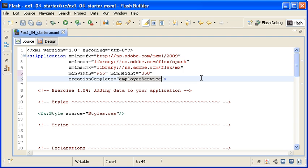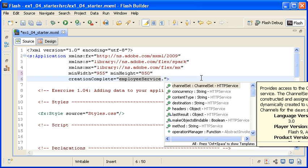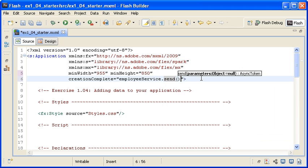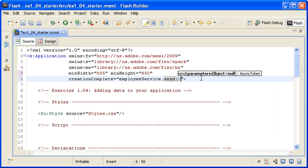Specifically, I want to run the .send method for the instance. The send method is a method of the HTTP service class that will initiate the retrieval of the XML data when the application is created.